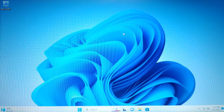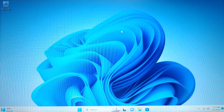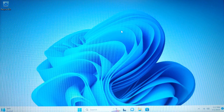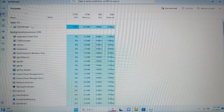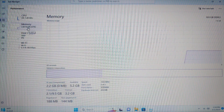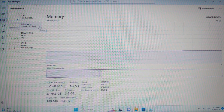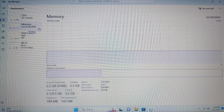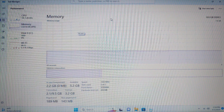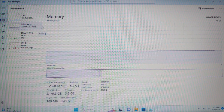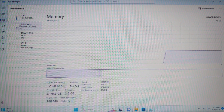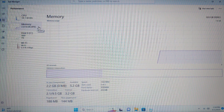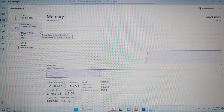Now let's check how much RAM Tiny11 B2 uses after updates — which is the main reason I made this video. I'll press Ctrl+Alt+Delete, open Task Manager in full screen. The system uses 2.3 gigabytes of RAM, which is more than Tiny11 B1's 1.9 gigabytes after updates. Note that on Tiny11 B1 I couldn't install all updates — you might be able to; let me know in the comments.